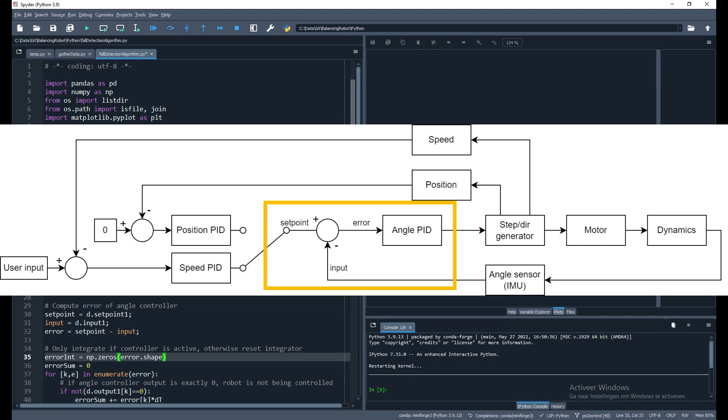Normally the error should always go to zero, otherwise the robot would be falling. This we can use for our fall detection algorithm: if the error is non-zero for too long, then the robot has fallen.